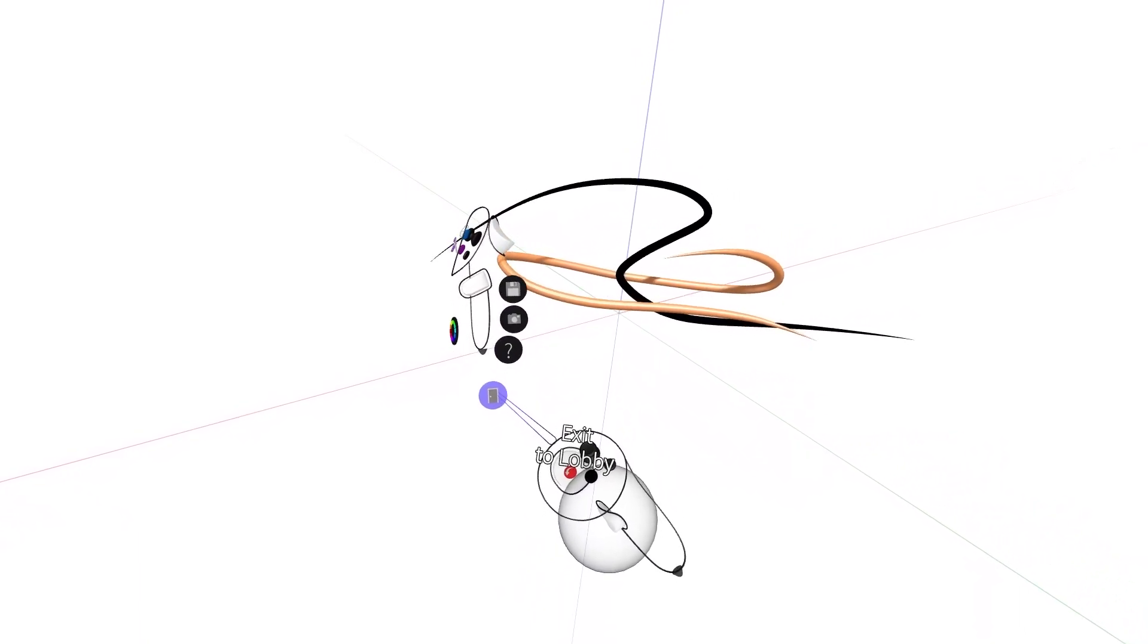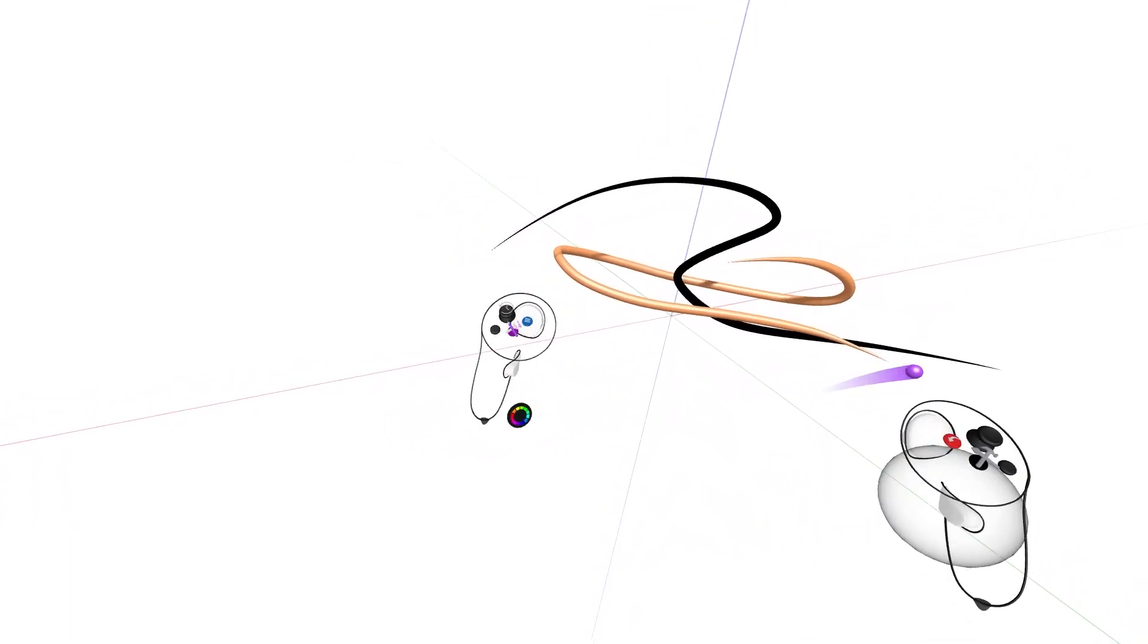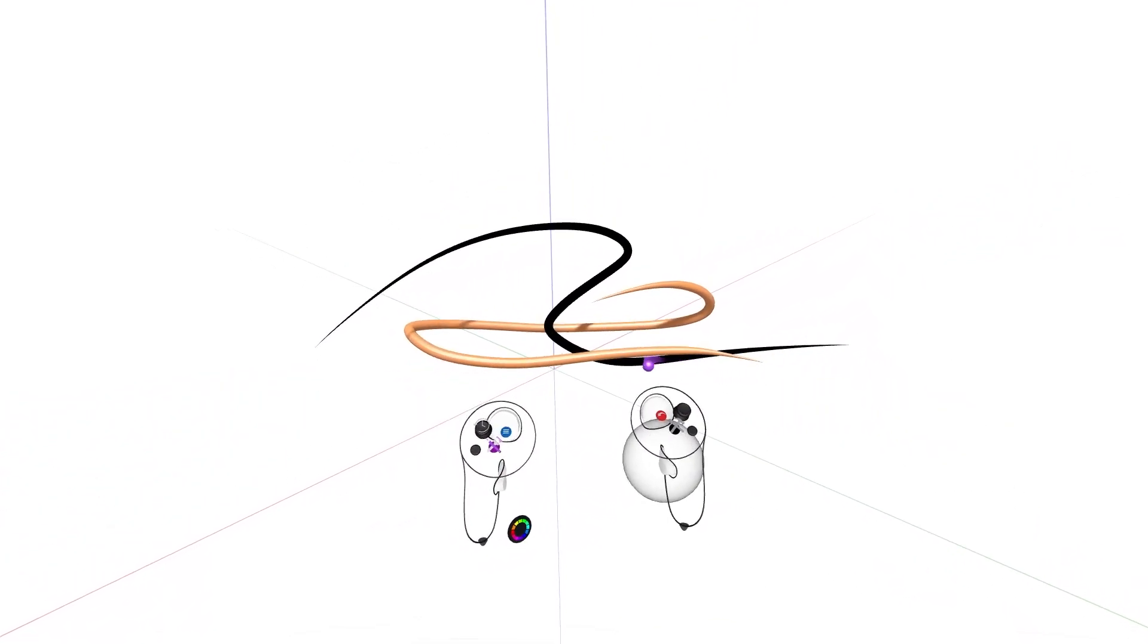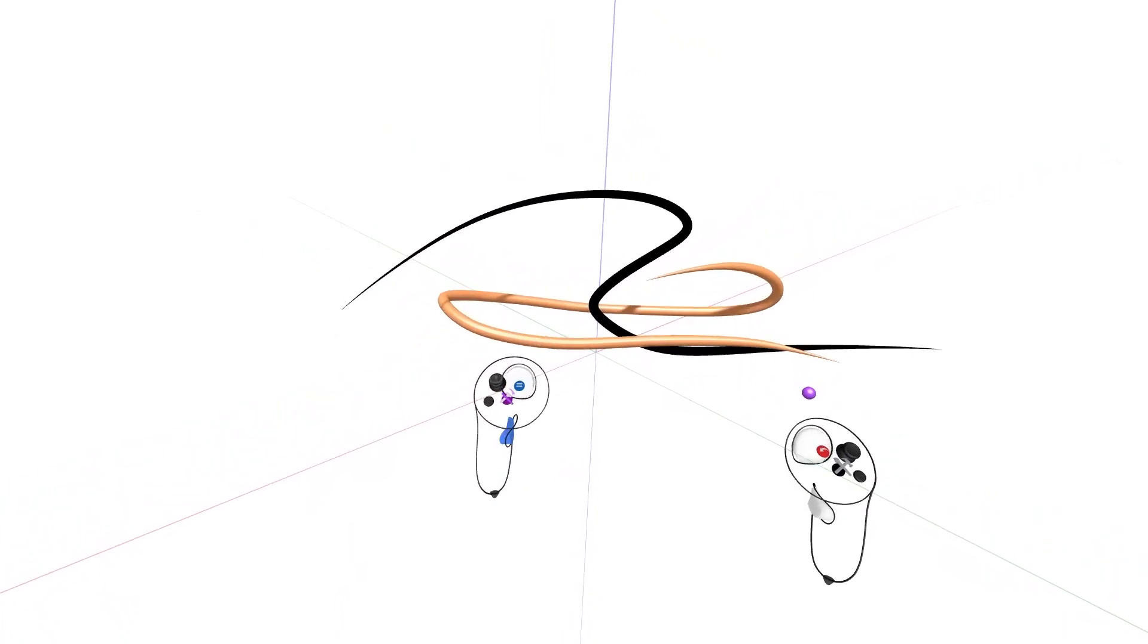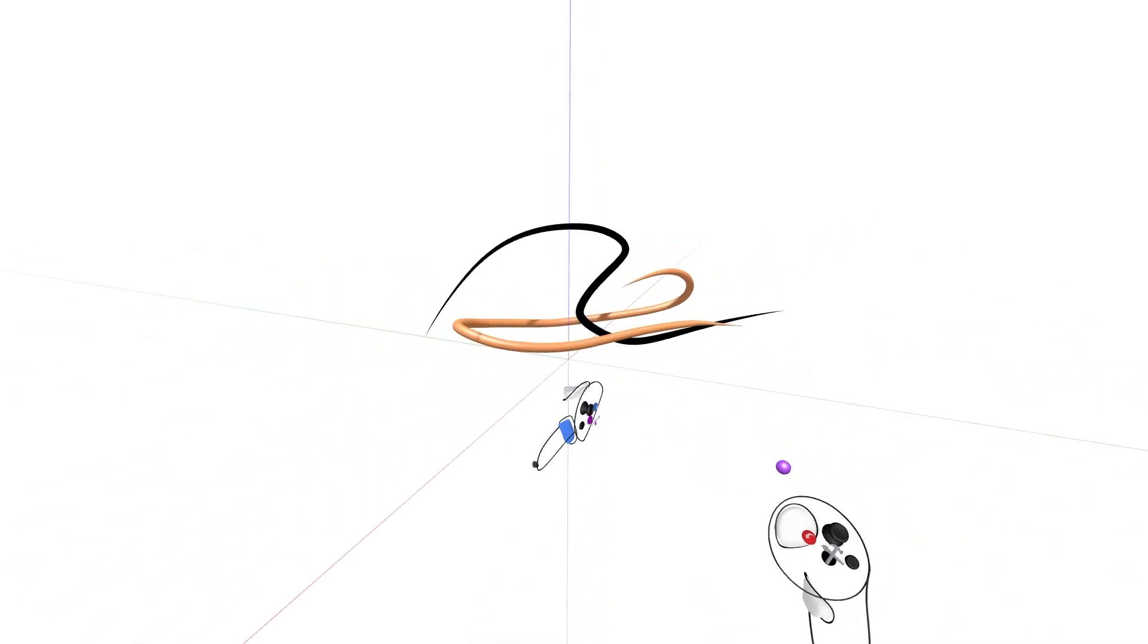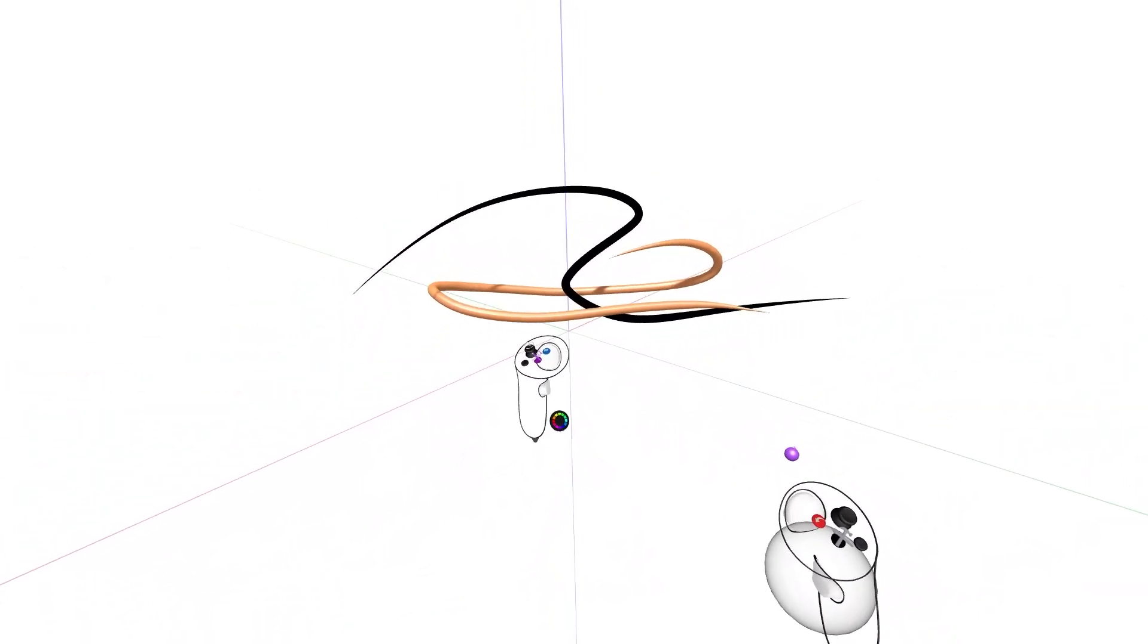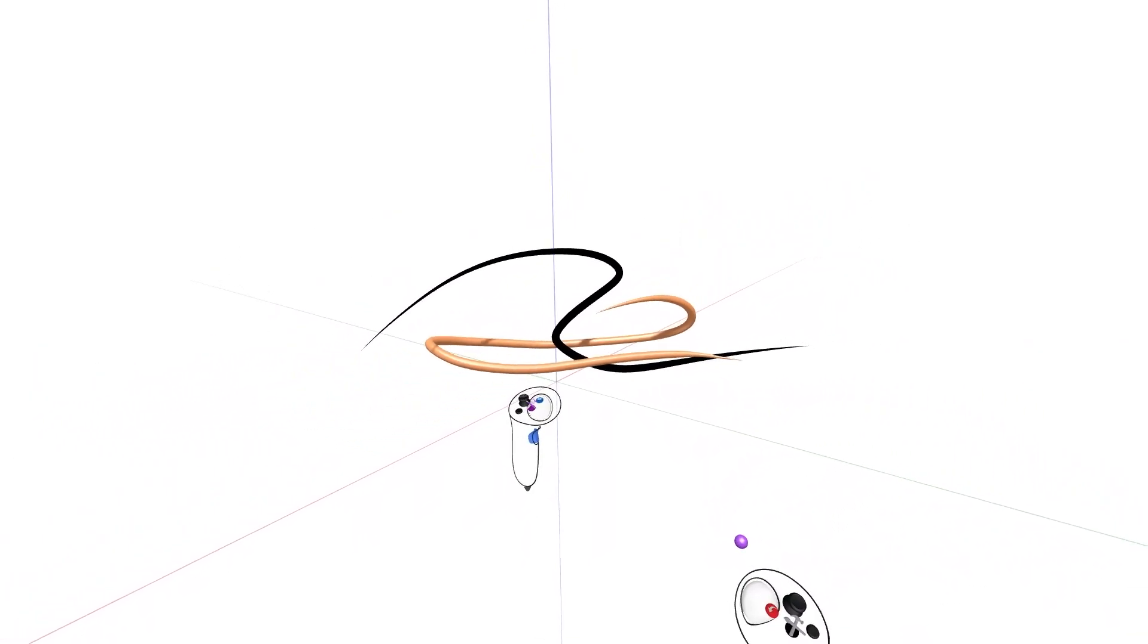Now that we've covered the controller layout, let's practice moving ourselves around in 3D space. Squeezing the grab trigger on your non-drawing hand enables you to move and rotate at a set scale. Practice moving by reaching out with your non-drawing hand controller, squeezing the grab trigger, and pulling the controller towards you.